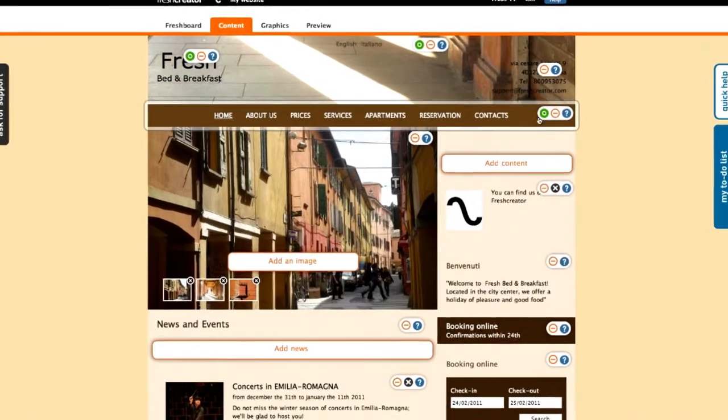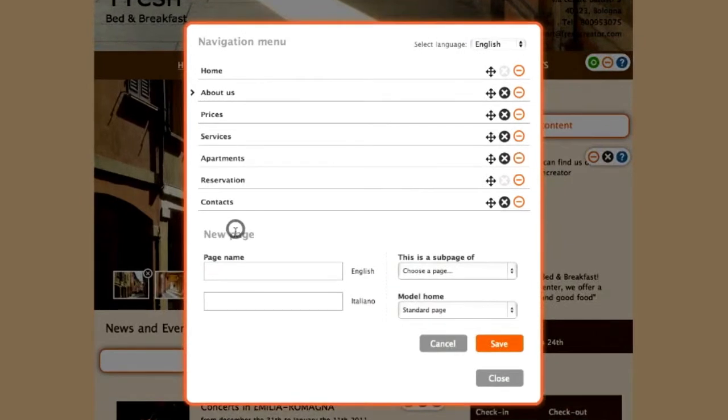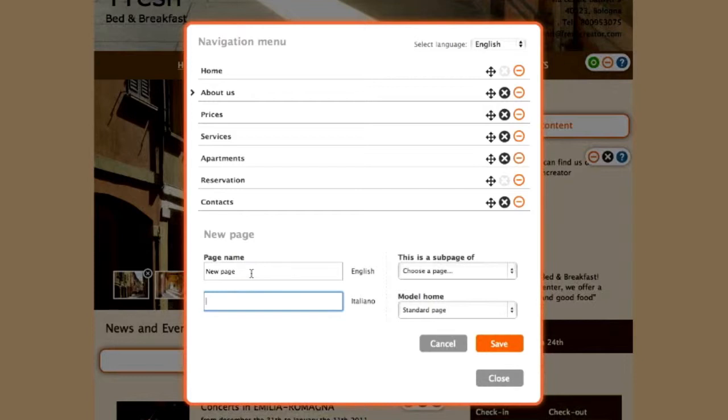You can also create a new menu page using the Add a Page button. Write the name of the new page in all of the languages present on your site.